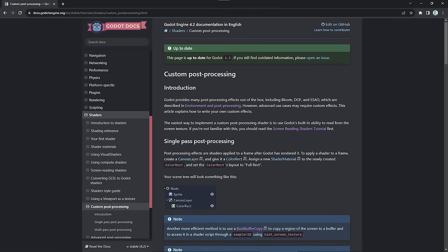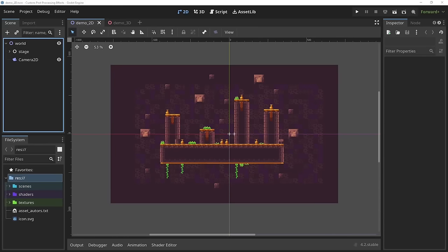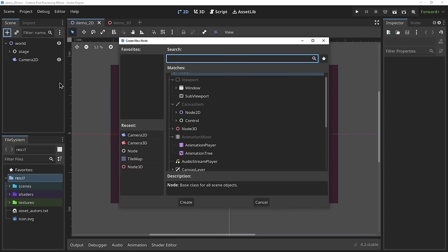For our 2D post-processing effects we're going to use the canvas layer method — this is the method I prefer and it's also the one used in the official Godot docs. Let's set it up. First we'll open our 2D scene that we want to apply the effect to. Now that we have our scene open, let's add a canvas layer node.